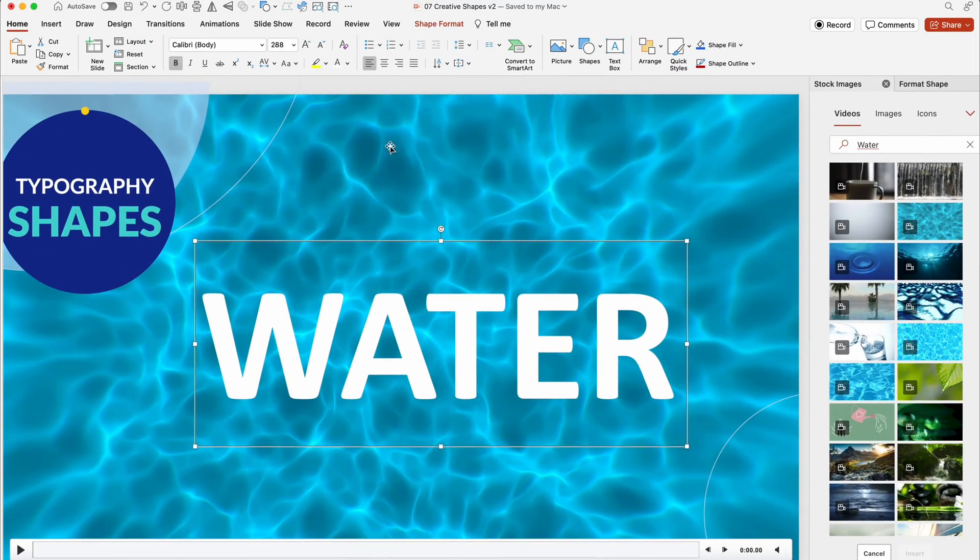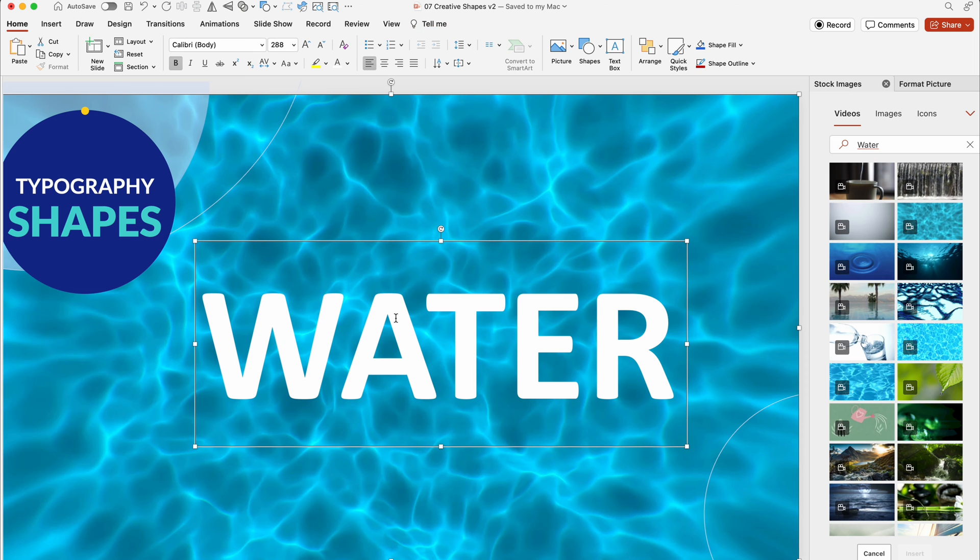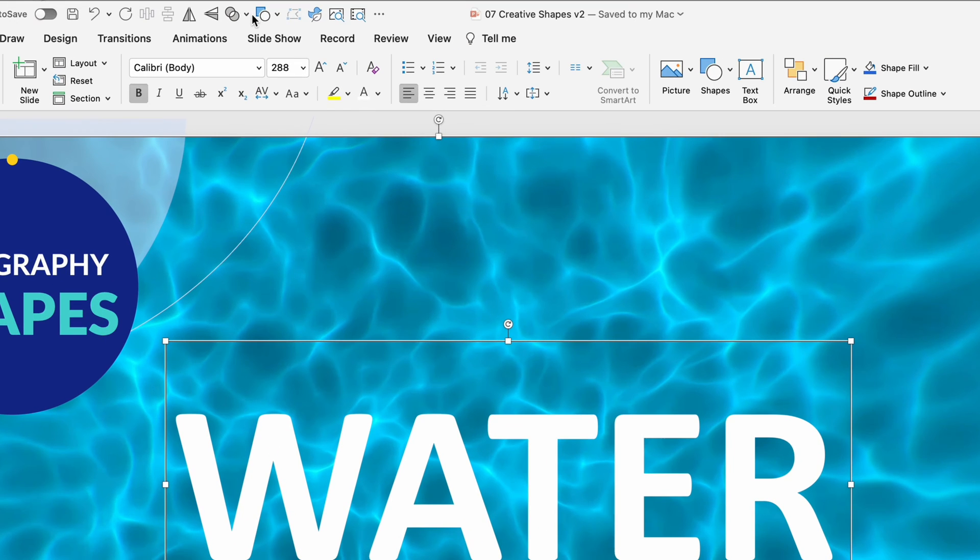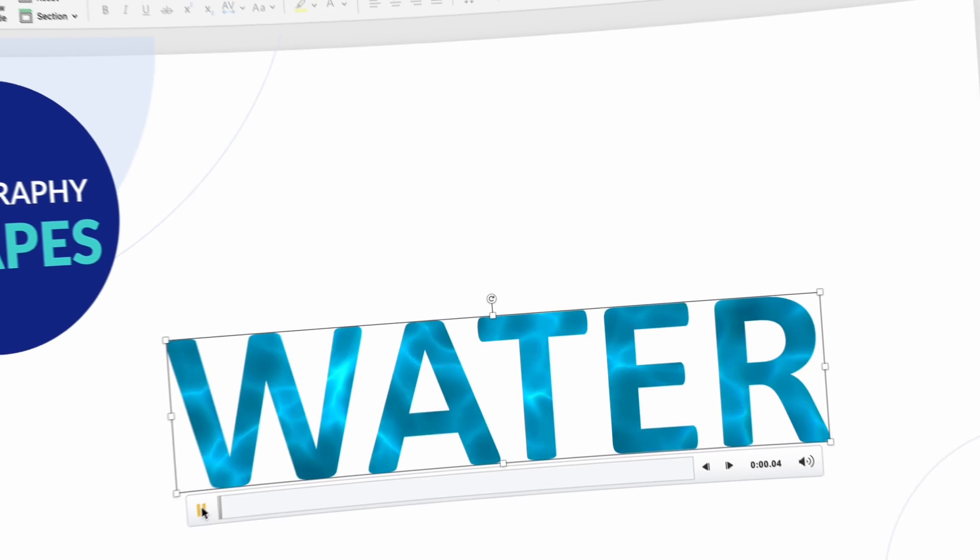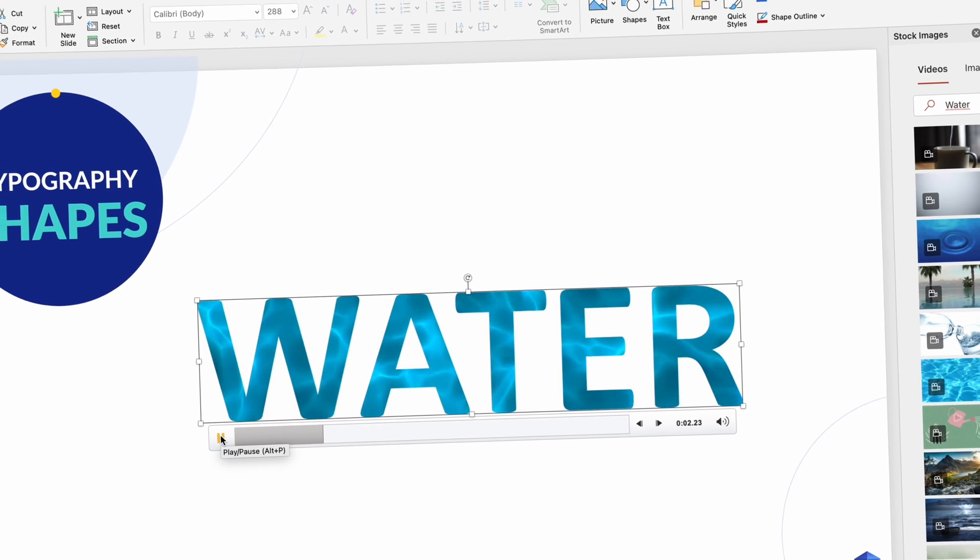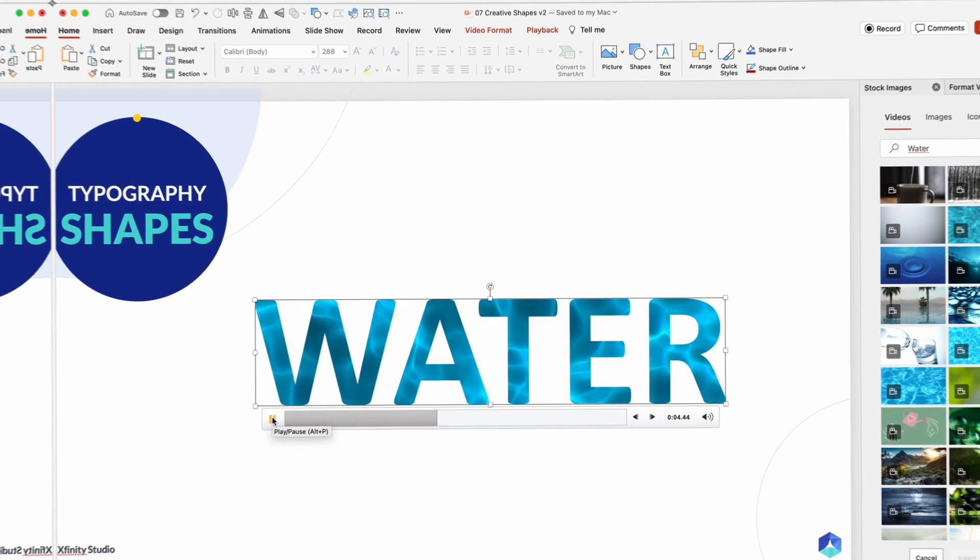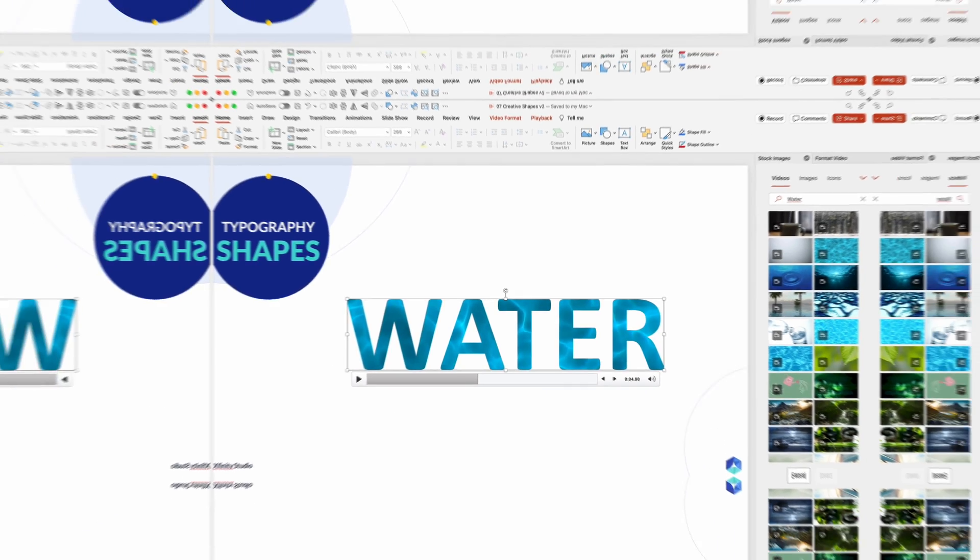Typography shapes add a new dimension. Convert text into shapes with a video or image background. Merge shapes using Intersect for a visually striking effect. Fine-tune settings with video playback options.